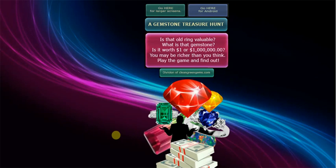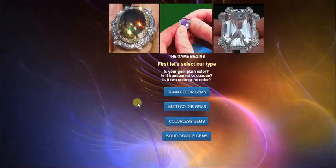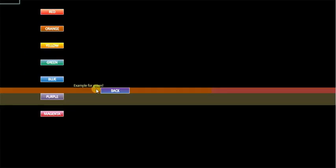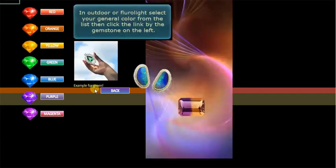The first one we're going to deal with, so we'll go to our larger screens, Plain Colour Gems and select Plain Colour Gems and wait for the program. There it is.